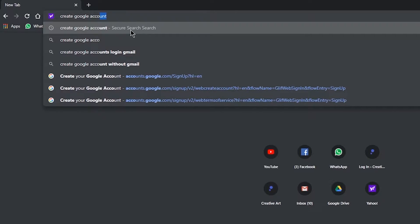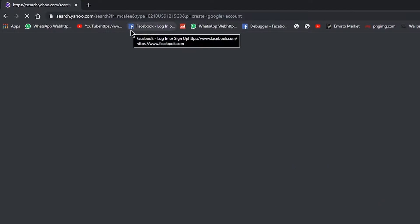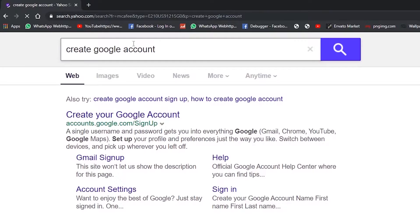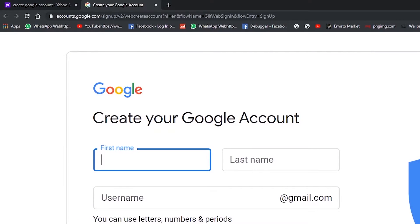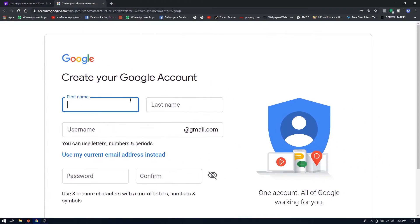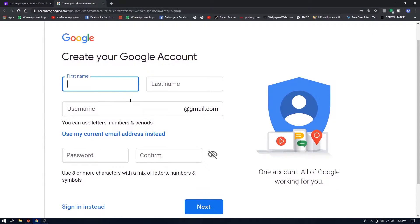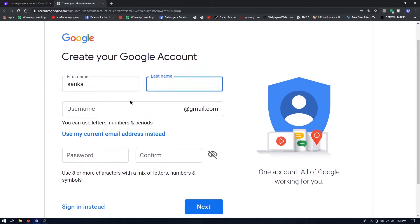Then click the link to create a Google account. Click the link to create your Google account. Then fill the form — you can add your name. Fill in the first name and last name.